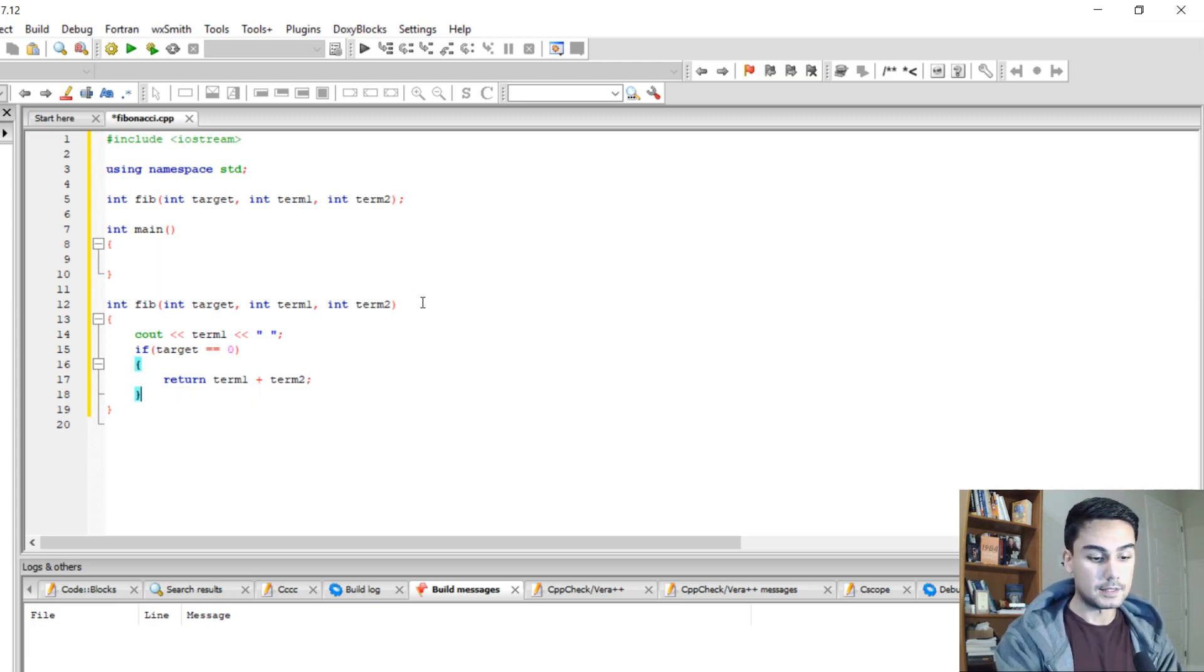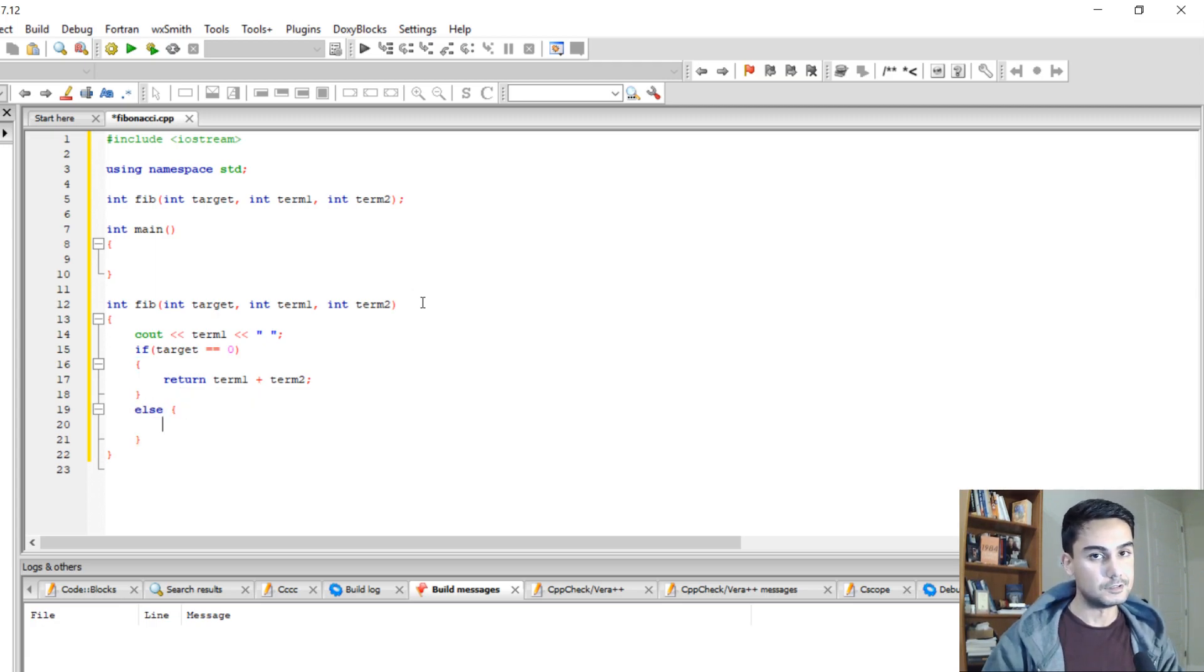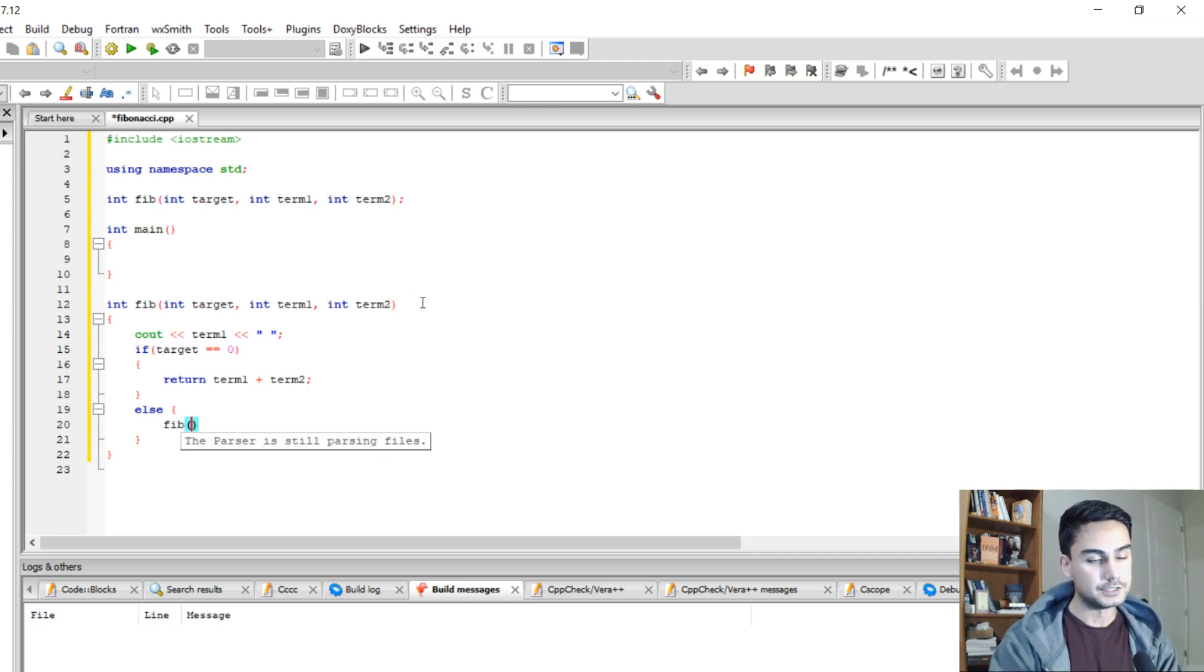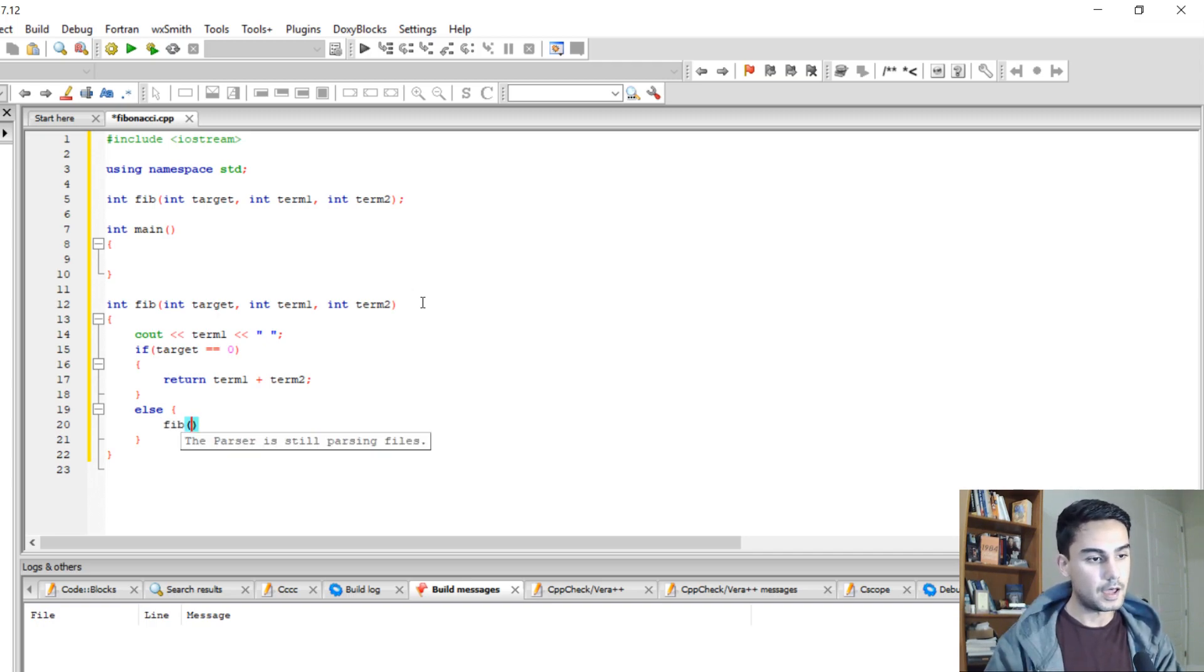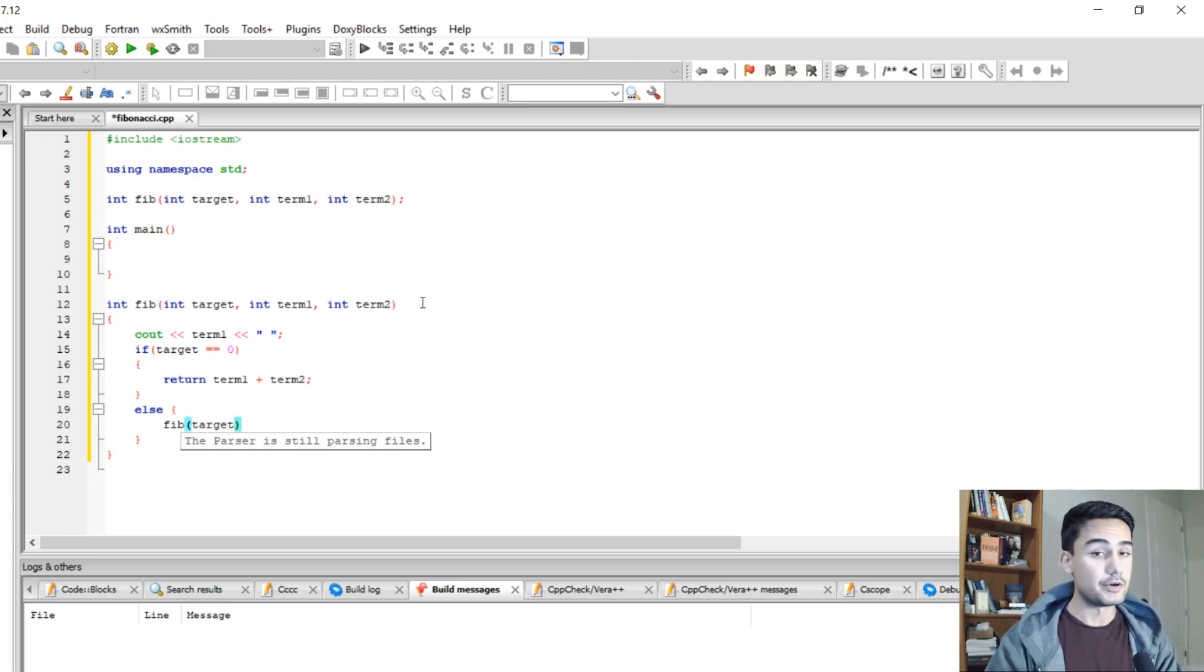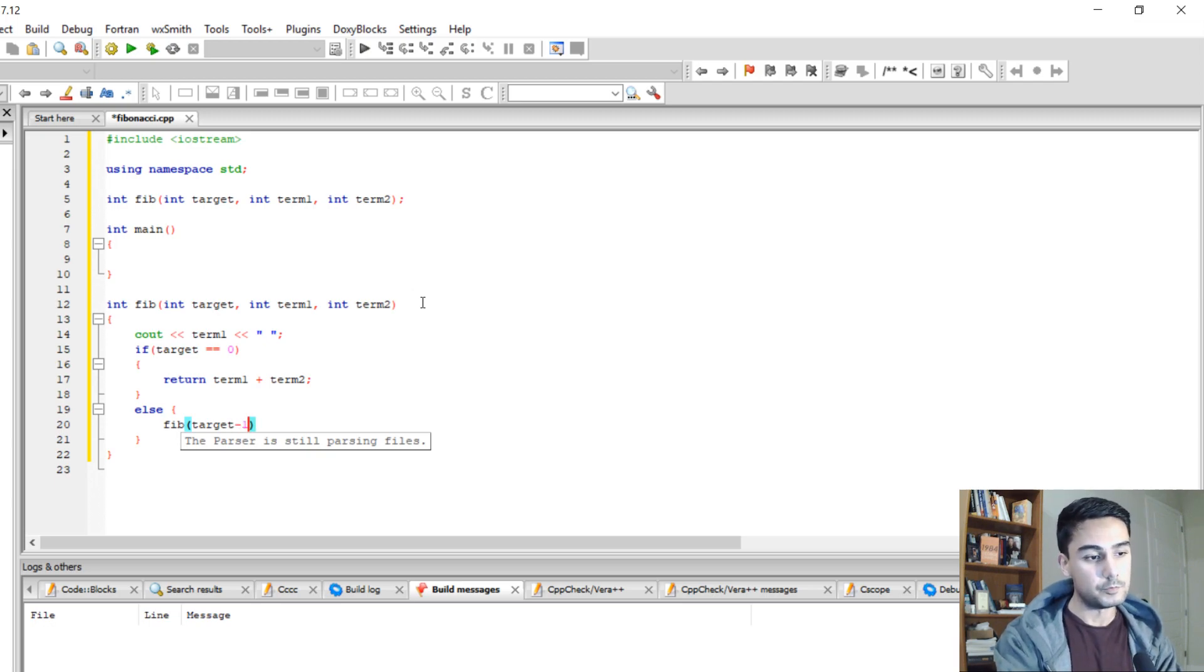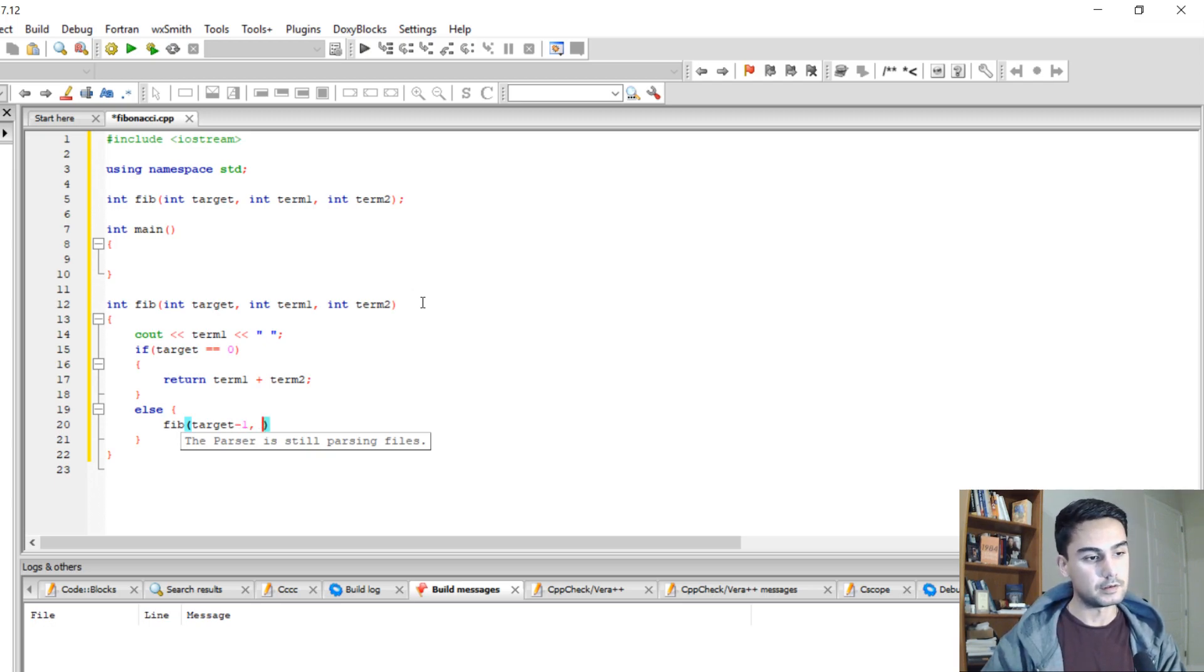So else, if the target is not 0, what do you want to do? You want to call the Fibonacci function again. Now, the first thing you need to pass is the target. And remember, every time when you call the recursive function, you need to subtract 1 from the target.